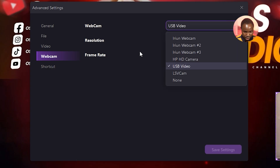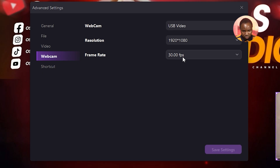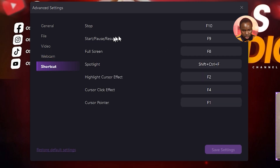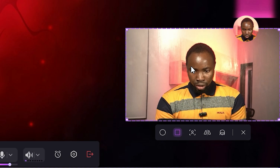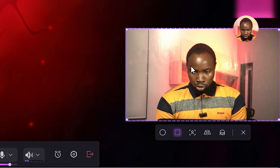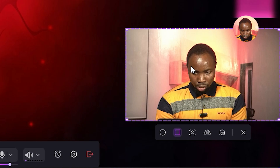Under Webcam settings you can select your camera, resolution, and frame rate. Under Shortcut, you can program various keys to stop, start, and pause your recording. Under Camera Effect, you can add cool effects like changing the shape of your camera — for example, to a circle — and add glowing effects.